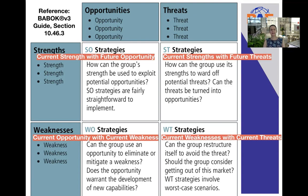In a similar way, you can consider the WO strategies, where we've got weaknesses and opportunities. This is when the group uses an opportunity to try and eliminate or mitigate a current weakness. Does the opportunity warrant the development of new capabilities — strengthening those weaknesses by making use of the opportunity? So it's basically looking at the current opportunity that exists and helping to mitigate a current weakness.